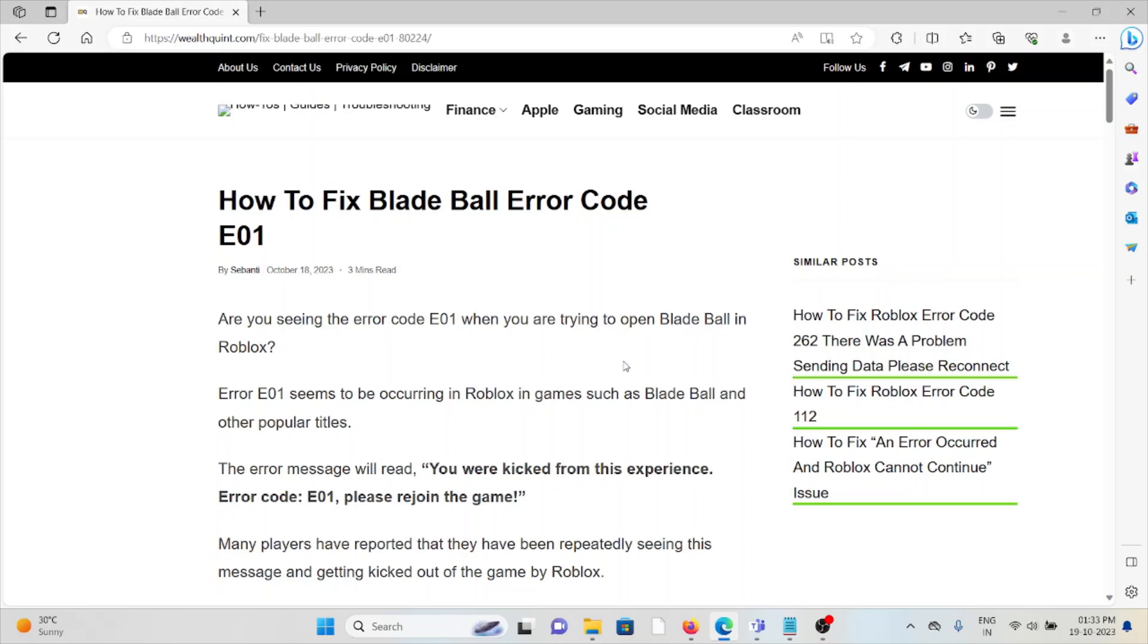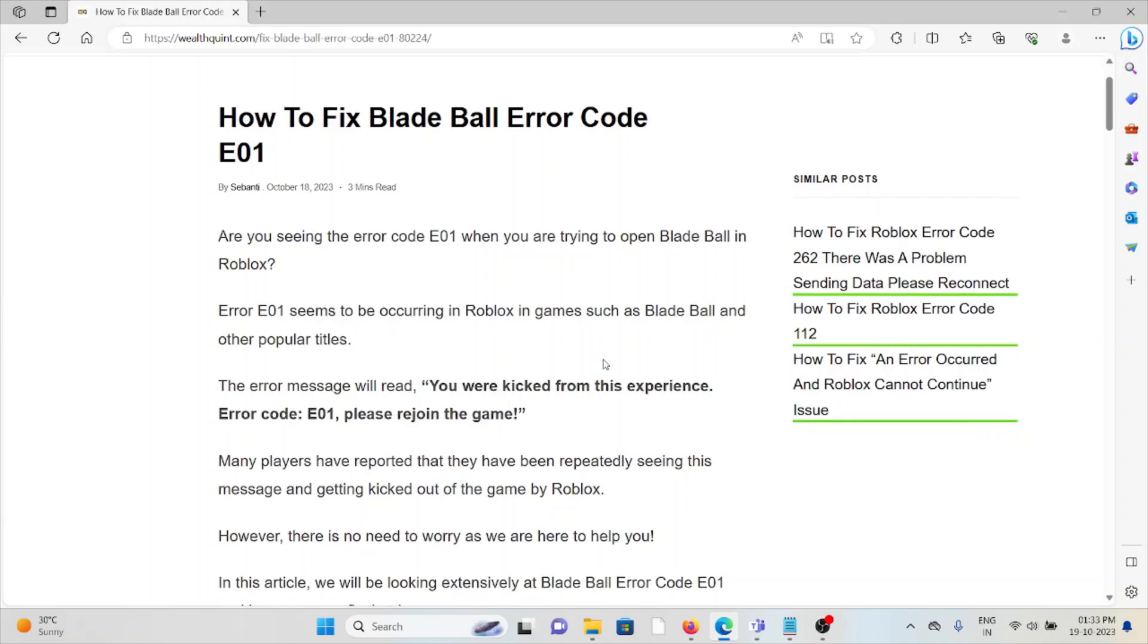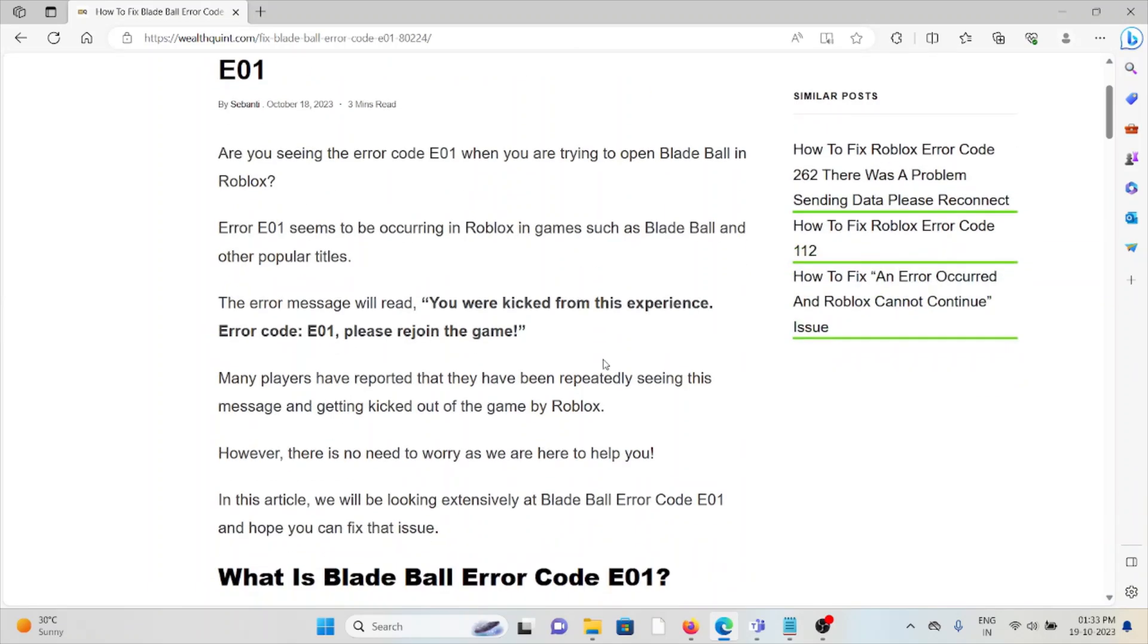Hi, let's see how to fix the Blade Ball error code E01. Are you seeing error code E01 when you are trying to open Blade Ball in Roblox?